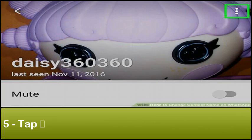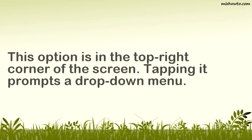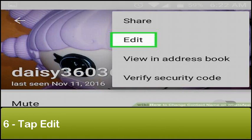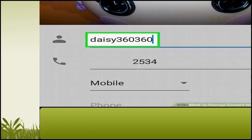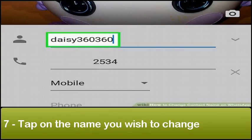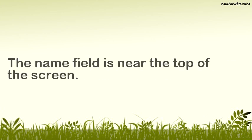Step 5: Tap Registered. This option is in the top right corner of the screen; tapping it prompts a drop-down menu. Step 6: Tap Edit — it's near the top of the drop-down menu. Step 7: Tap on the name you wish to change. The name field is near the top of the screen.